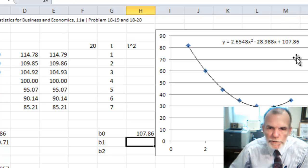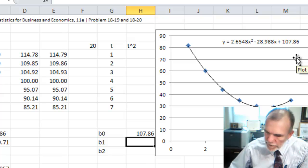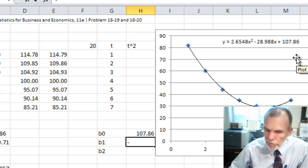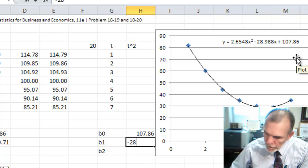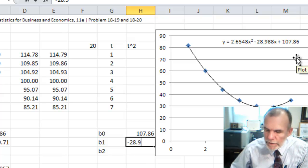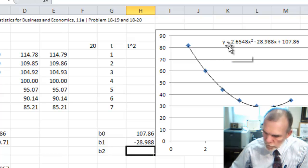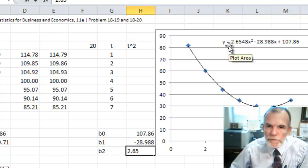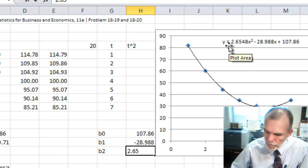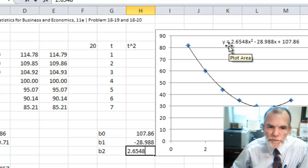Beta 1, minus 28.988. And then beta 2, 2.6548.